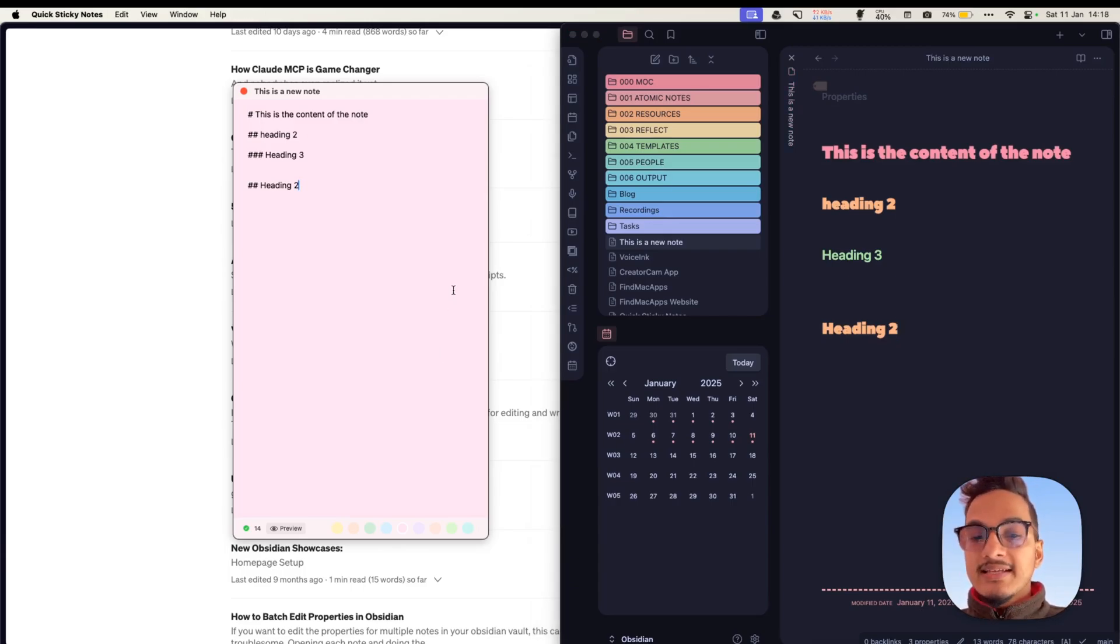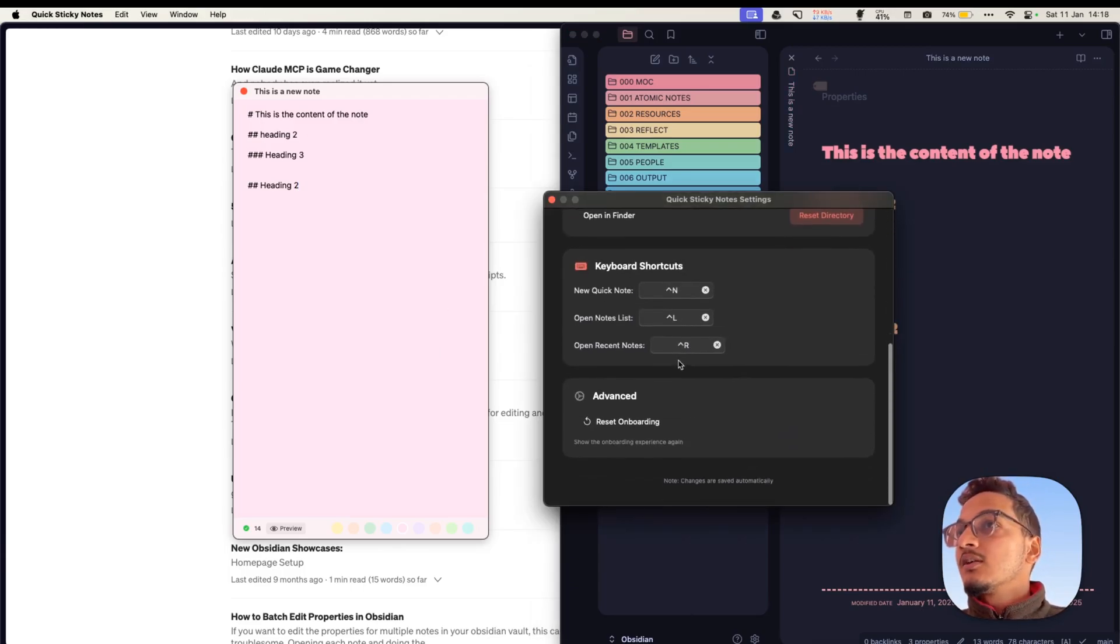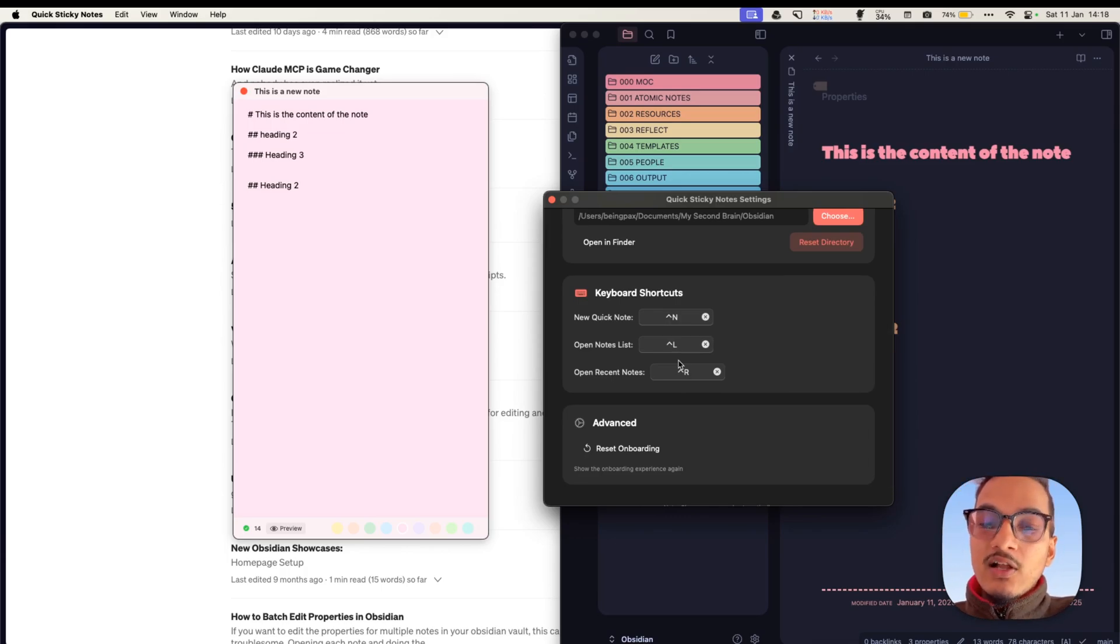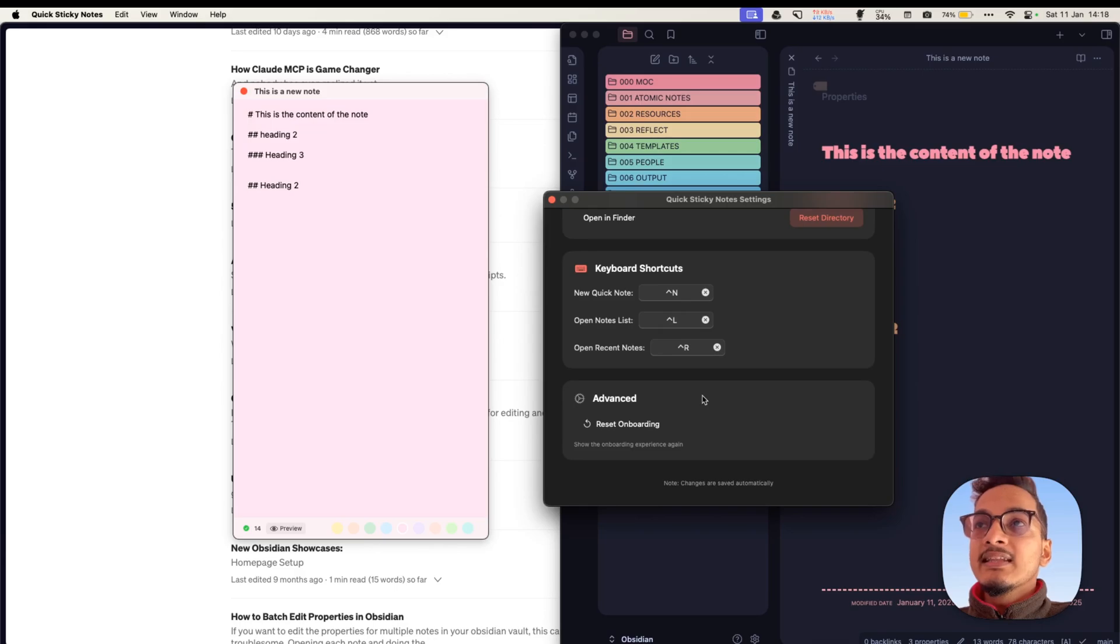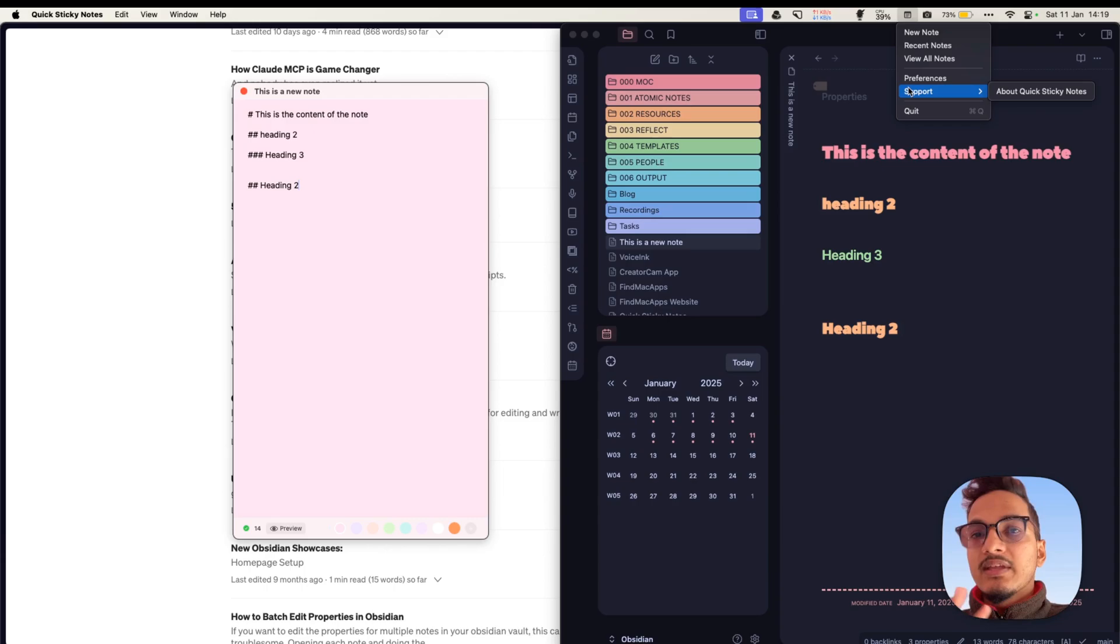And if we talk about the pricing, it is priced at $14 per month—oh sorry, not $14 per month, $14 for lifetime license. Currently, the only premium features are the keyboard shortcuts as well as the colors.